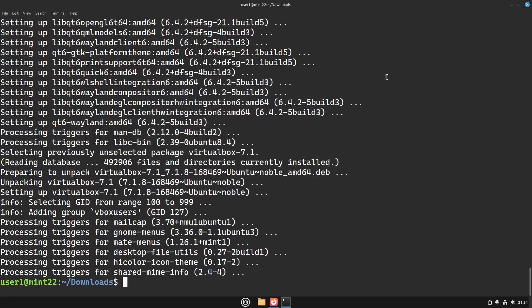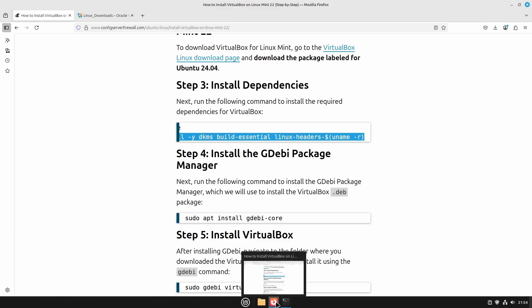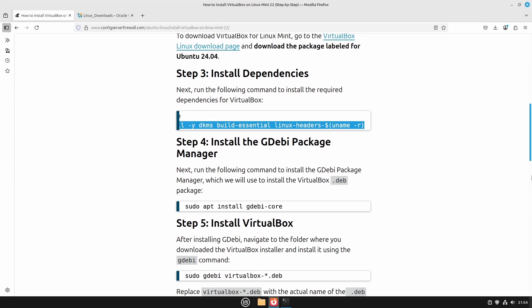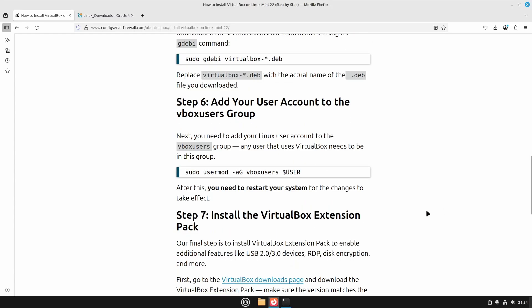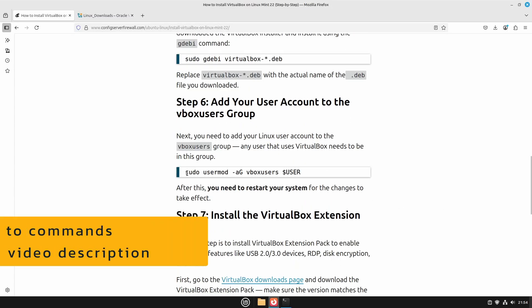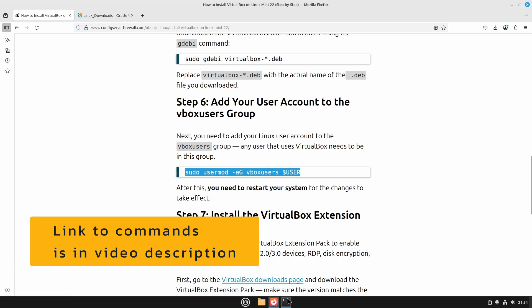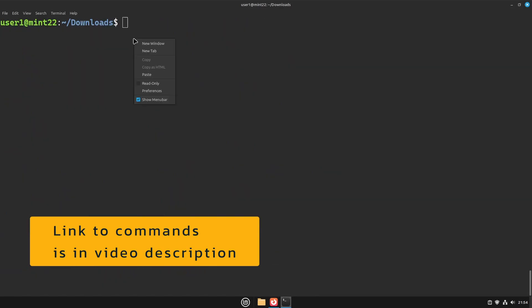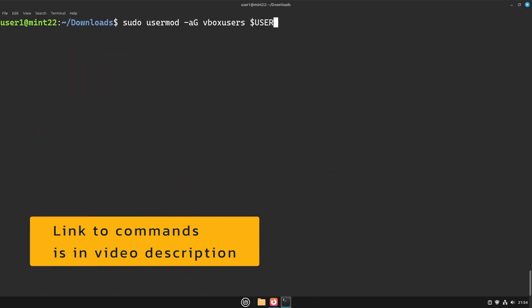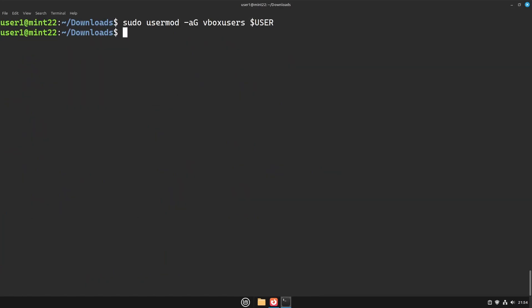To fix this error, add your user account to the VBox users Linux group. Any user who will use VirtualBox needs to be a member of this group. After adding your user to the group, restart your computer.